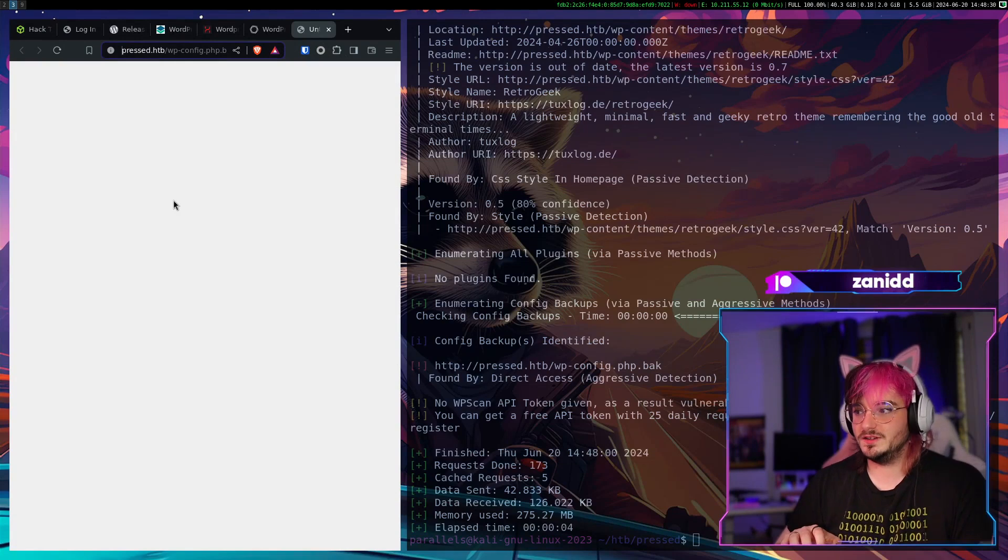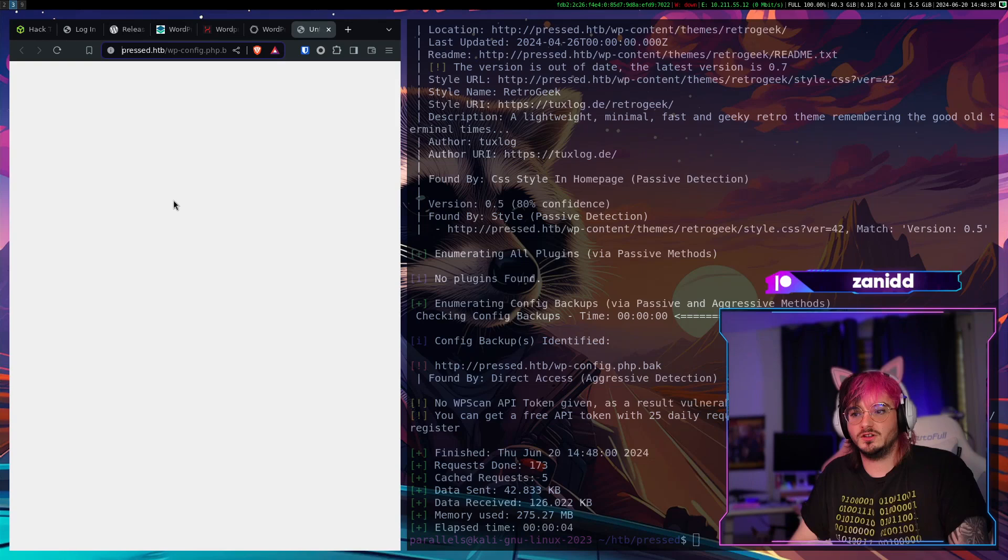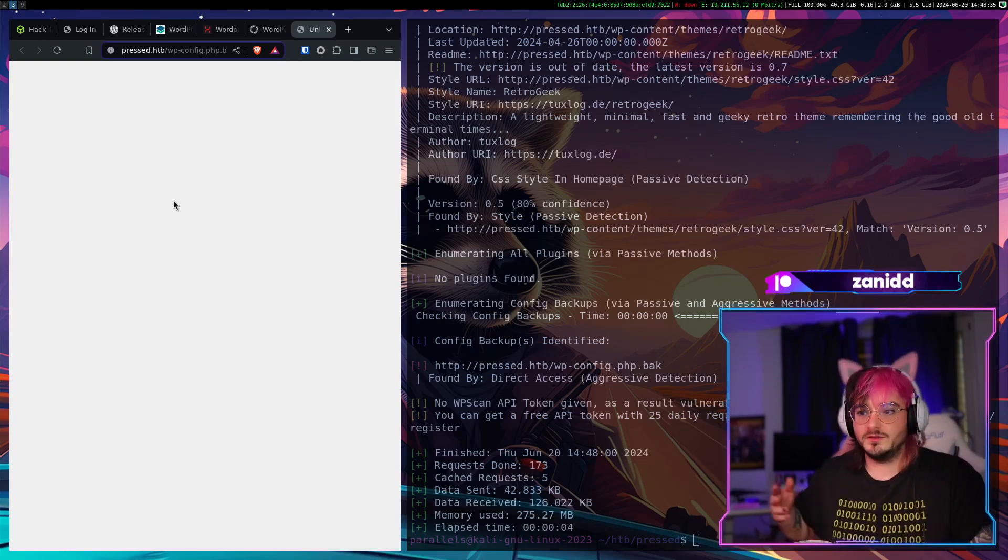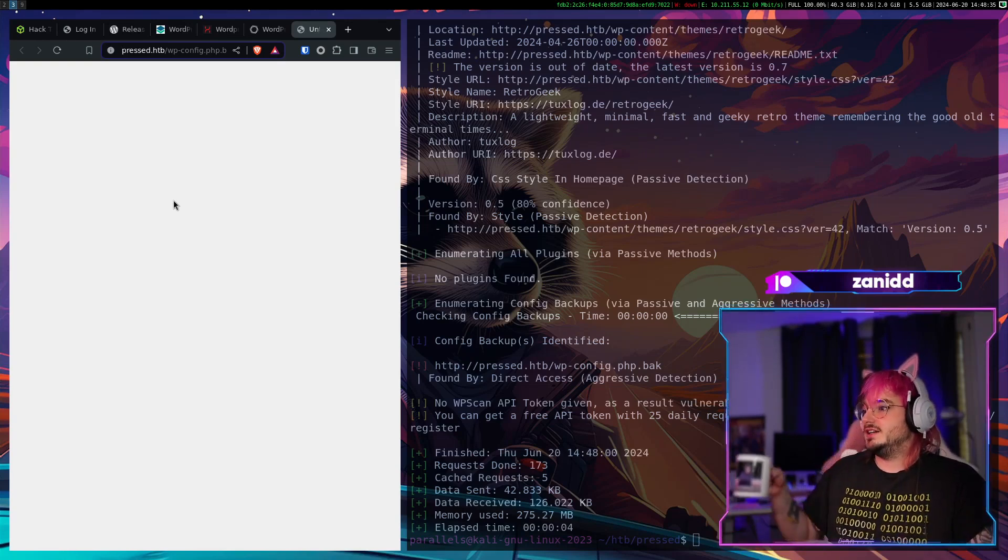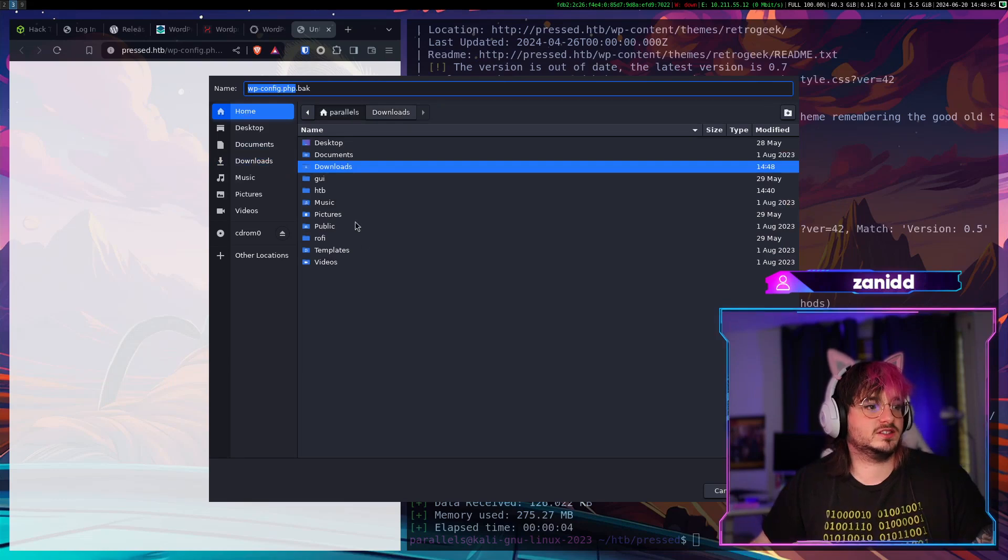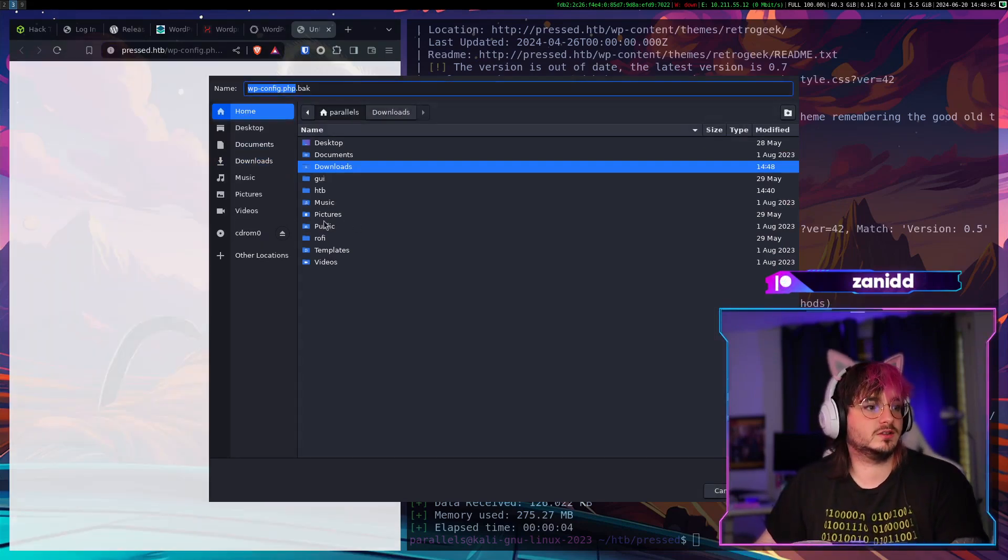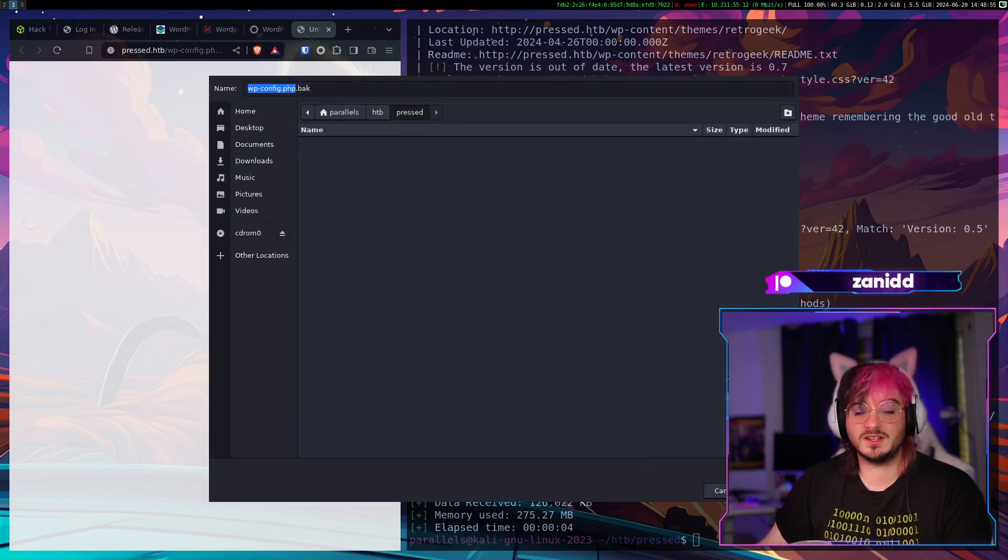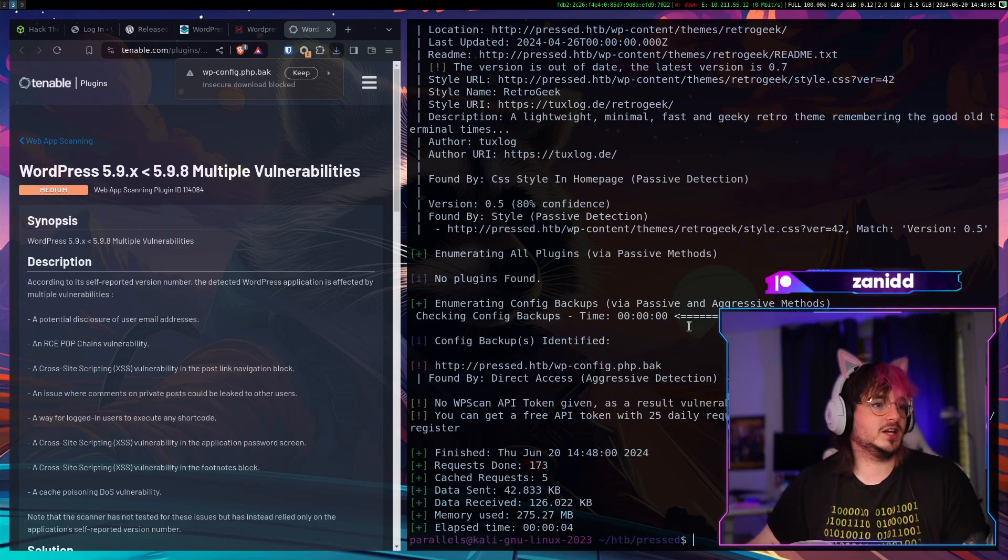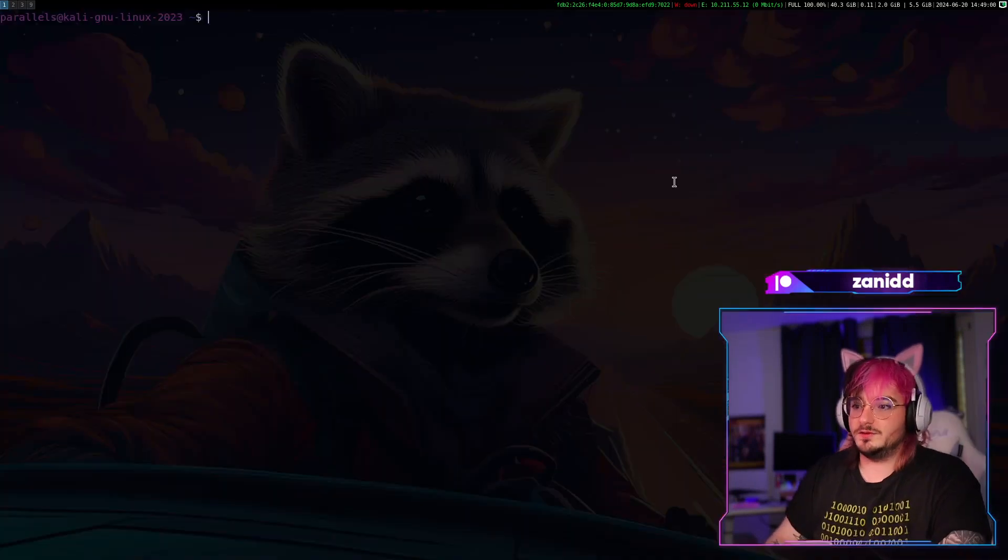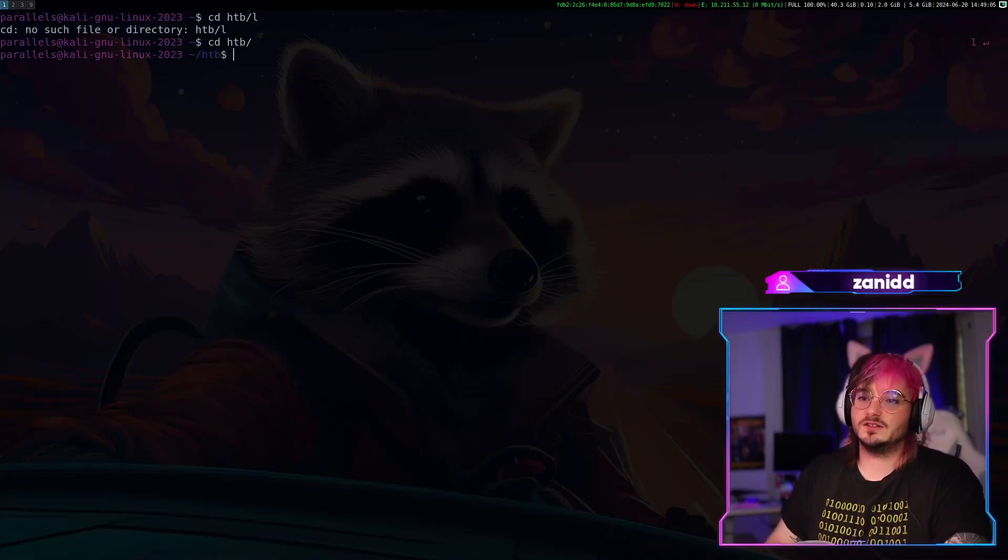Brave is just buggy as hell on Linux. Or on Kali ARM specifically. I don't know if you have the same experience. But every time it needs to download something it blocks the entire browser. I'm not too happy about that. Maybe it's because I'm using ARM Linux. On my main machine it runs flawless. But enough of the talking.